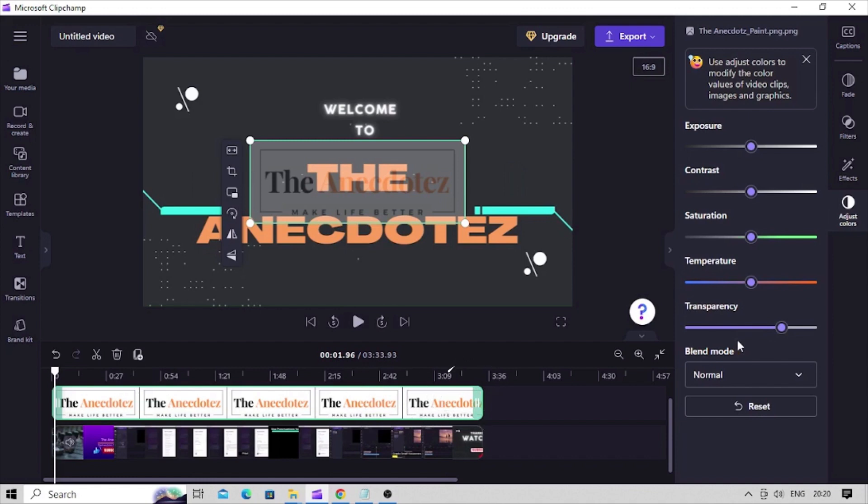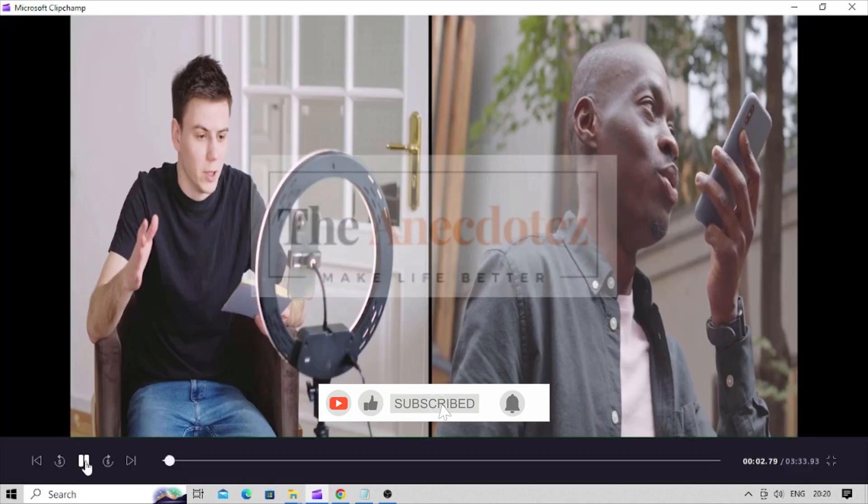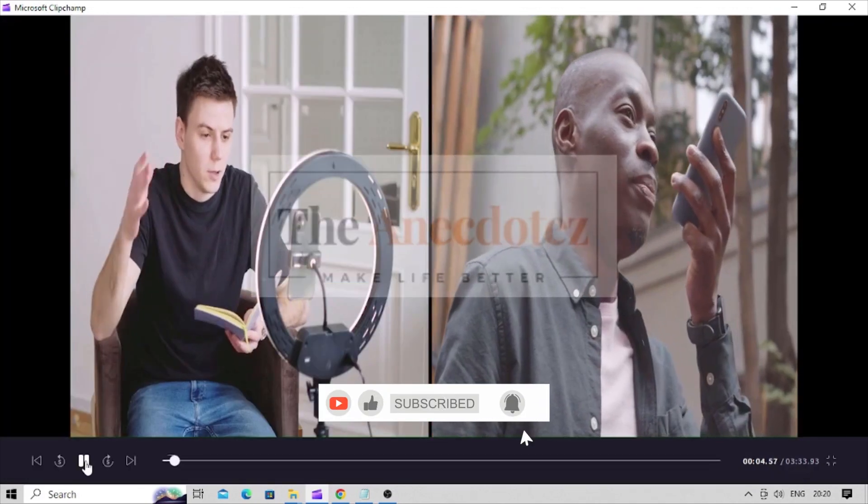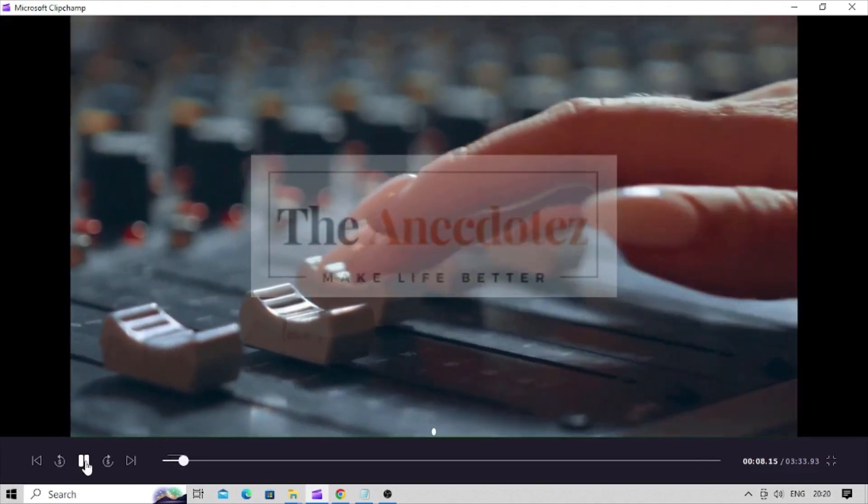Click on play button to see the preview of the video with watermark. And your video with watermark is ready.